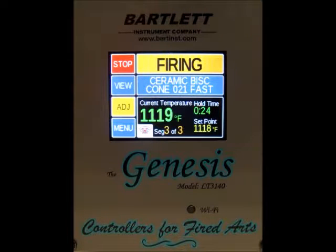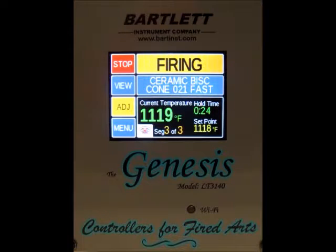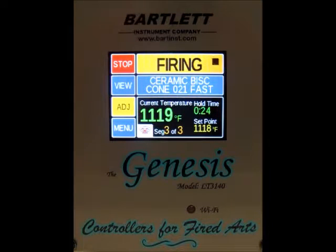The first thing to note: we've got this stop button up in the top left-hand corner. If you ever need to stop the firing, just press that and it'll take you to the idle screen.